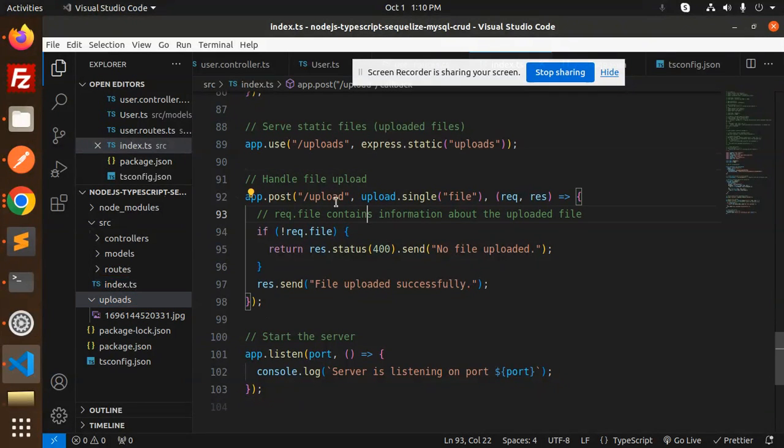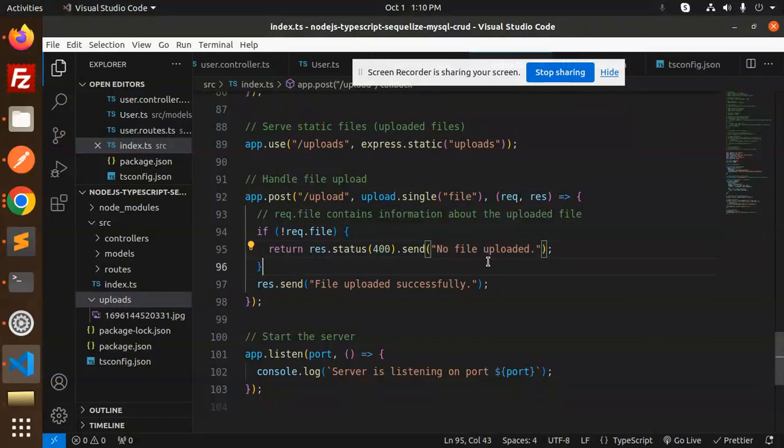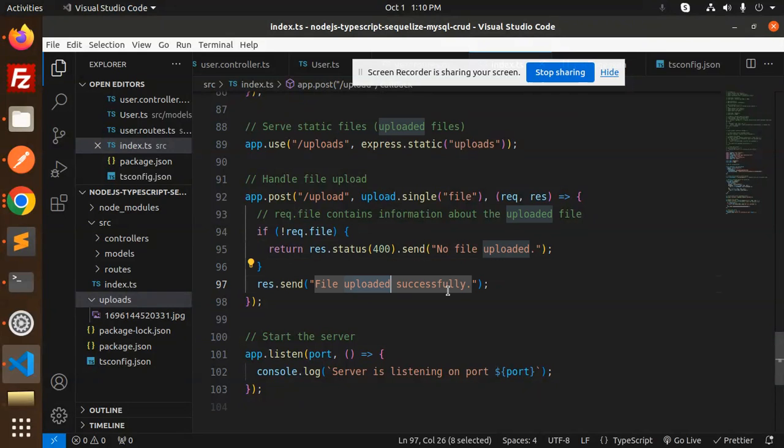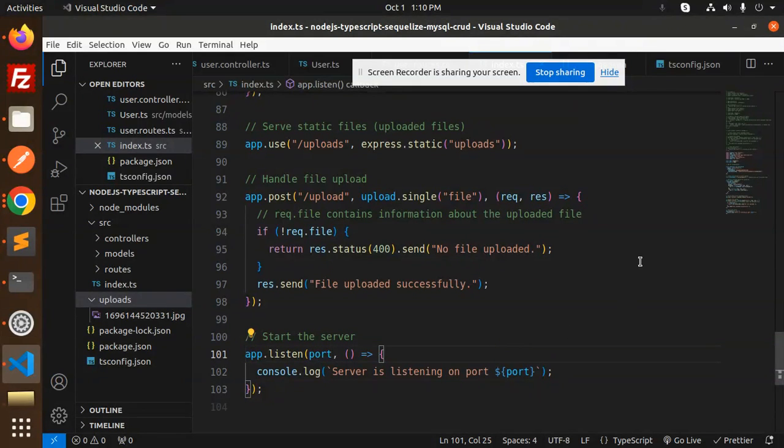Here handle the file upload. If something went wrong, no file uploaded, then file upload successfully. Then on which port it is running.